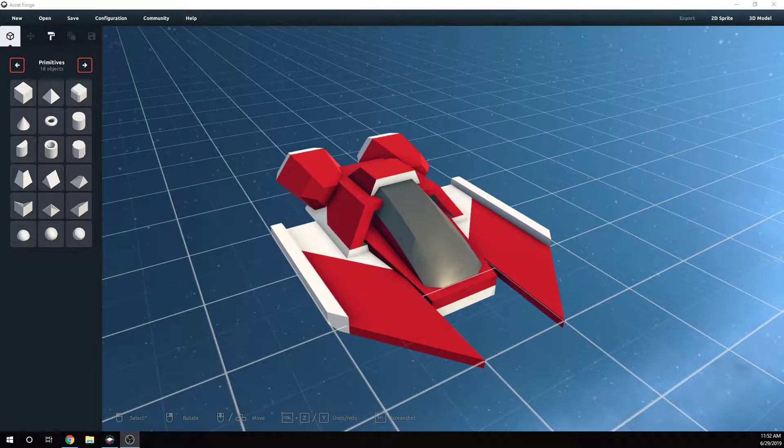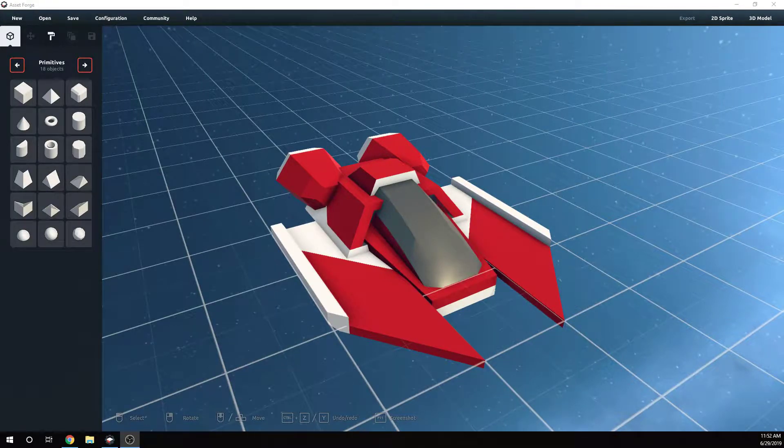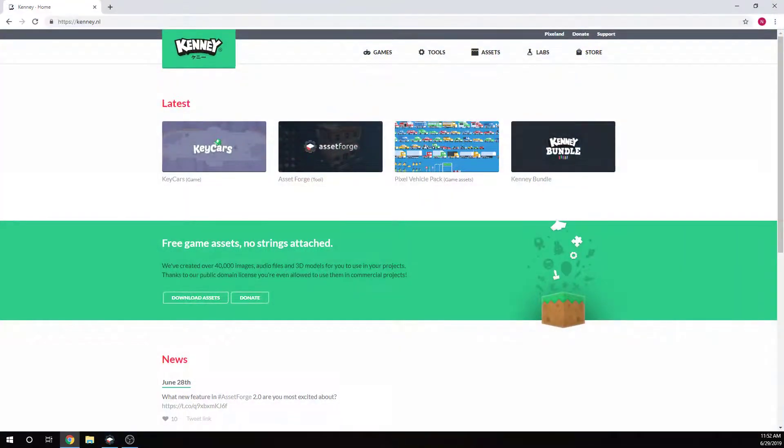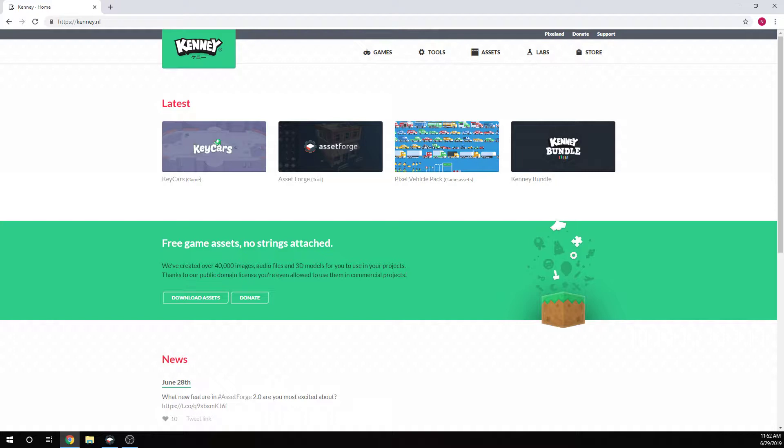Hi guys, Nick here with BitGalaxis, and today I want to talk to you about a program called Asset Forge by Kenny. And if you haven't heard of Kenny, he makes a lot of awesome free assets for game developers to use in their games. Be aware of the licensing, he makes a lot of cool stuff though, just throw them into your games.